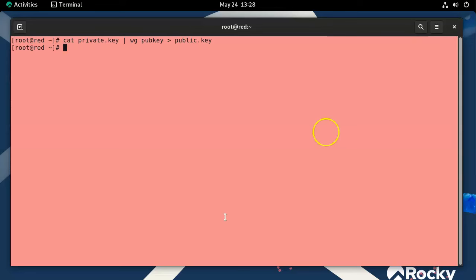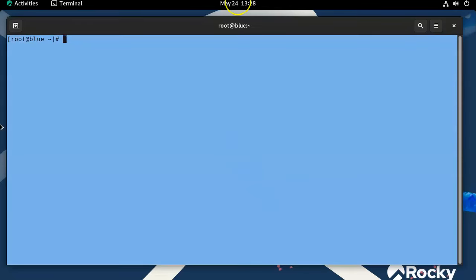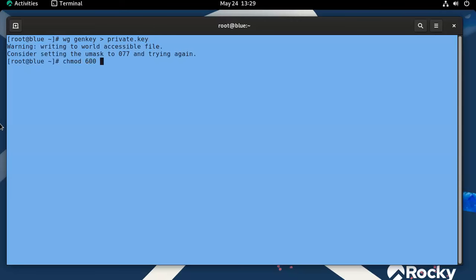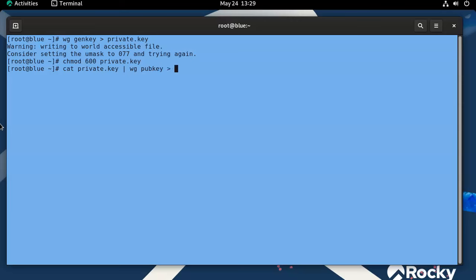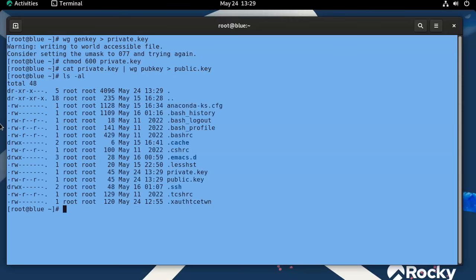This key generation needs to be done on both machines, so I'll jump over to the blue machine and repeat the same steps: run 'wg genkey' and redirect into a private key file, change the permissions, then generate the public key by piping the private key into 'wg pubkey' and redirecting into a public key file.